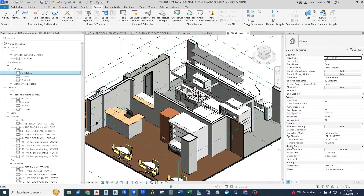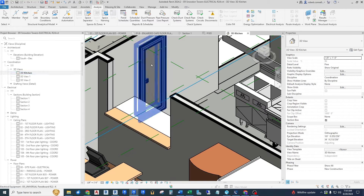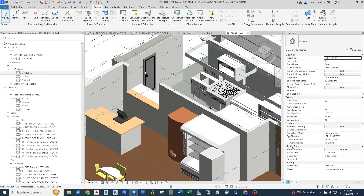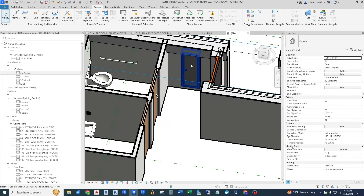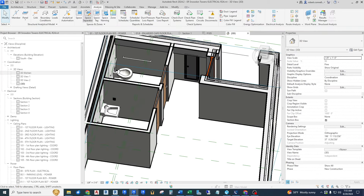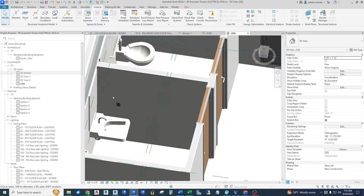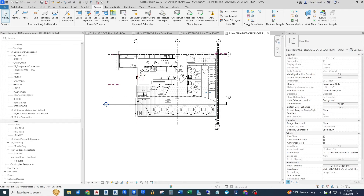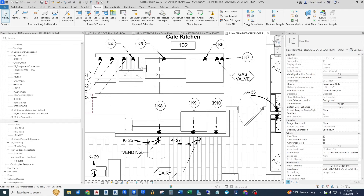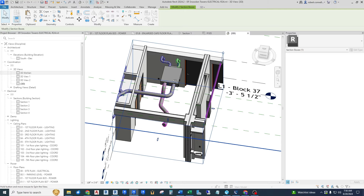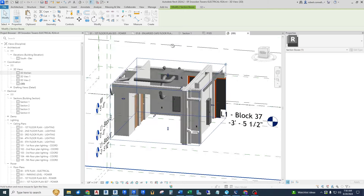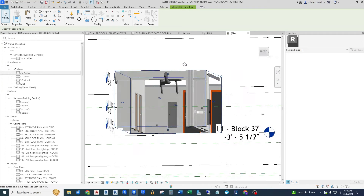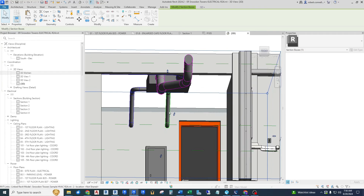Hey guys, this is Rob. Welcome to episode two of the Revit Electrical Commercial Project. In this one, we are going to be dealing with different floor heights. We're going to get view ranges set up for three different areas, start getting receptacles and panels installed, learn how to create an enlarged view and turn objects on and off relative to different views. Then we're going to link in the mechanical HVAC model and get some mechanical coordination going in this all-Revit project. So let's get right into it.